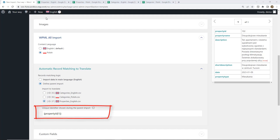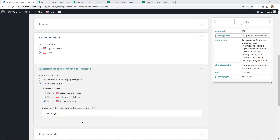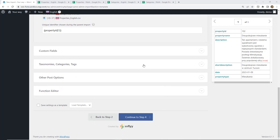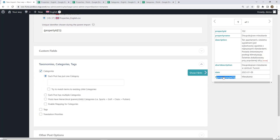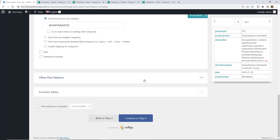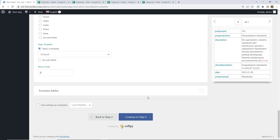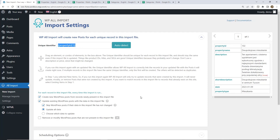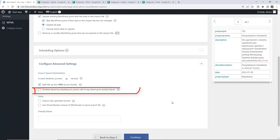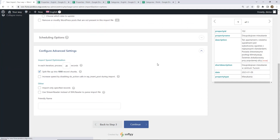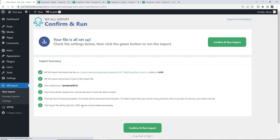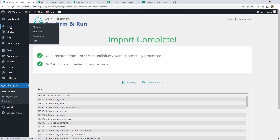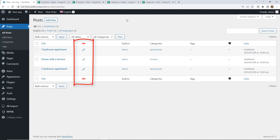Here we provide the unique identifier that will be used to do the matching between posts in both languages. The default is fine, so we continue to the next section. Here again we want to import our categories. We can also map the date. We continue to Step 4, provide the unique identifier, and make sure that the Increase Speed option is not checked. We finish the process — the import is complete. Let's go to posts.